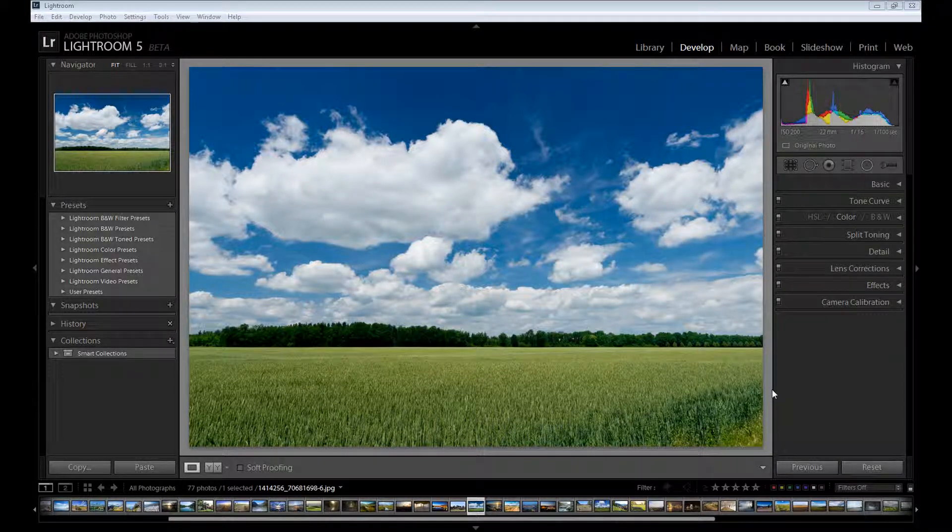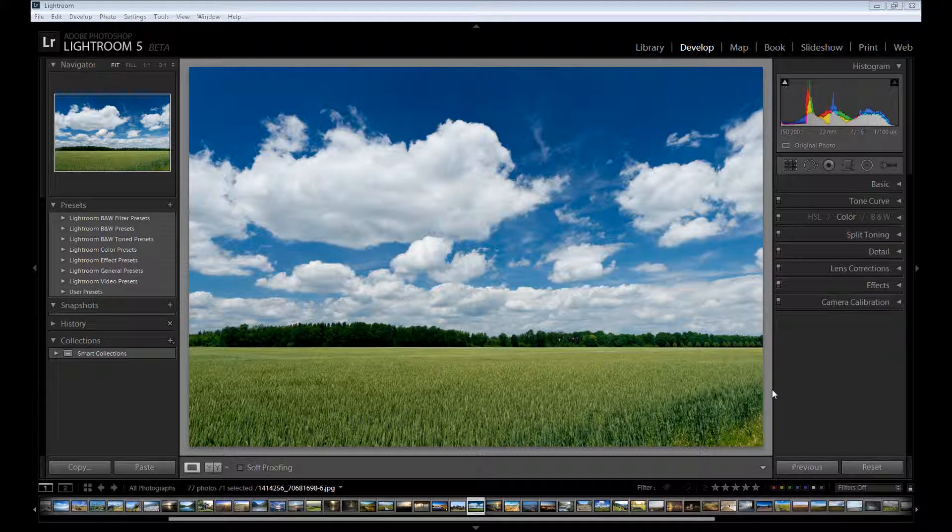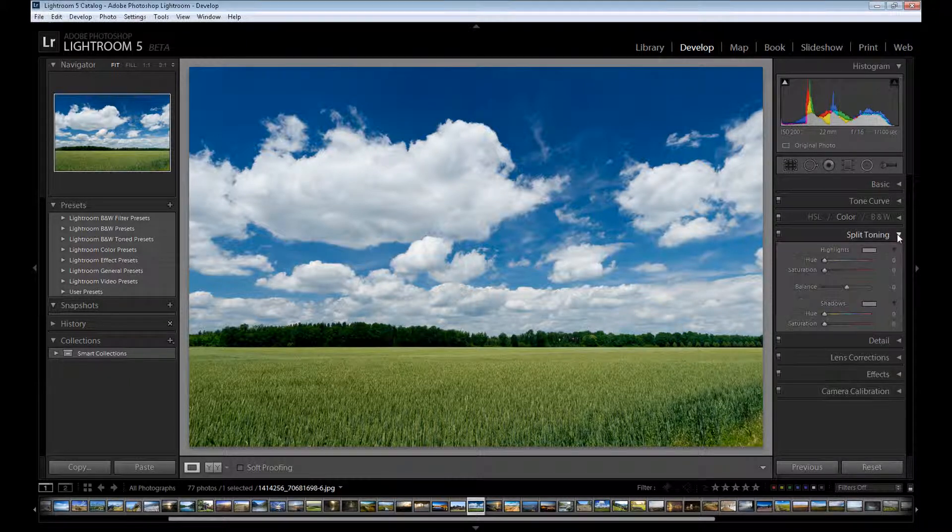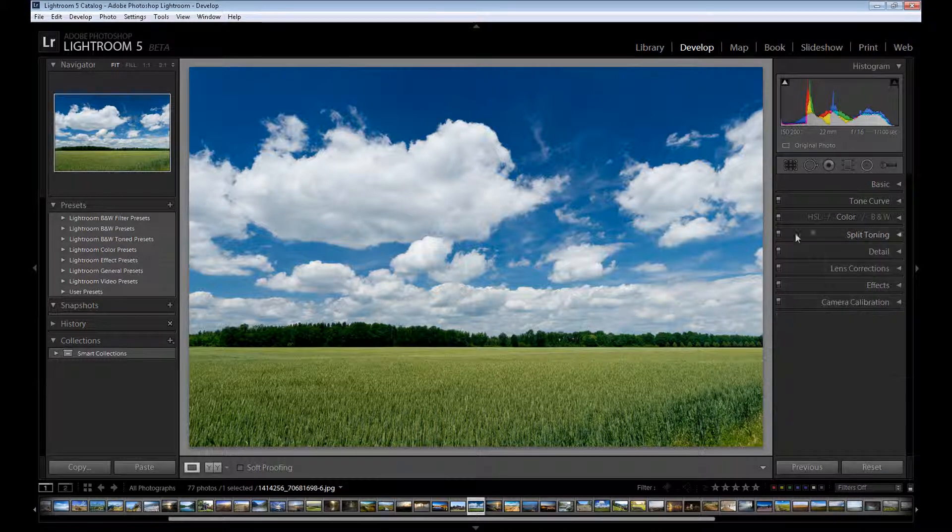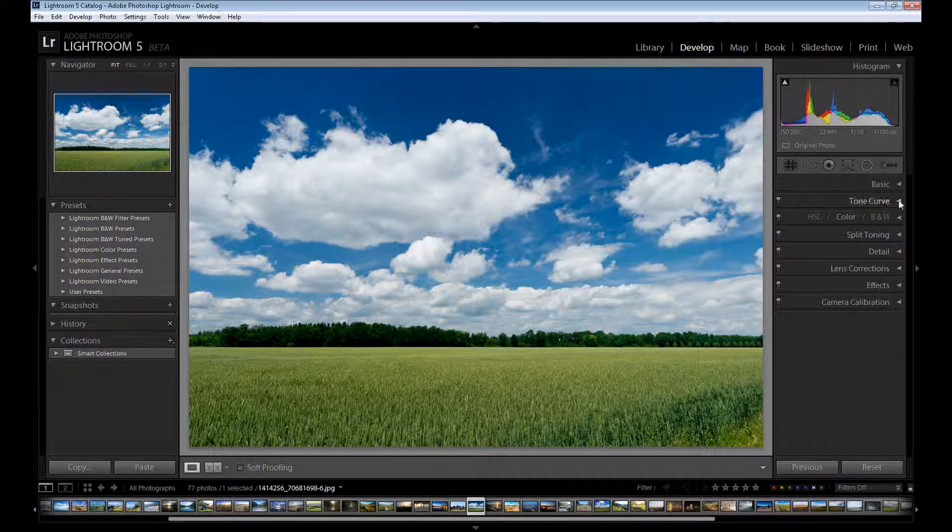Hello guys, Marcin's here and welcome to my another Lightroom tutorial. Last time I told you about the split toning panel but today I want to tell you a few words about the tone curve panel.